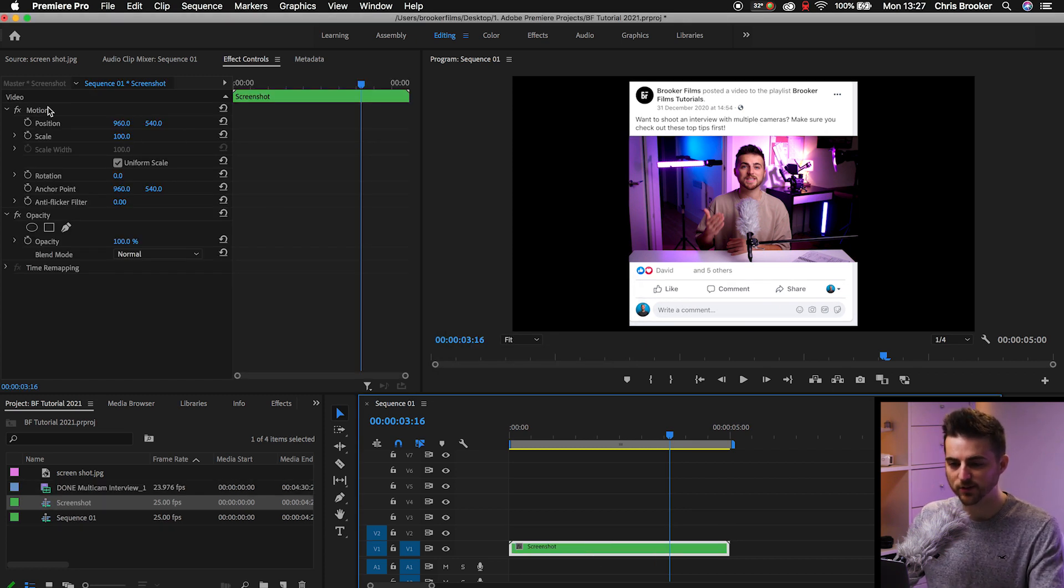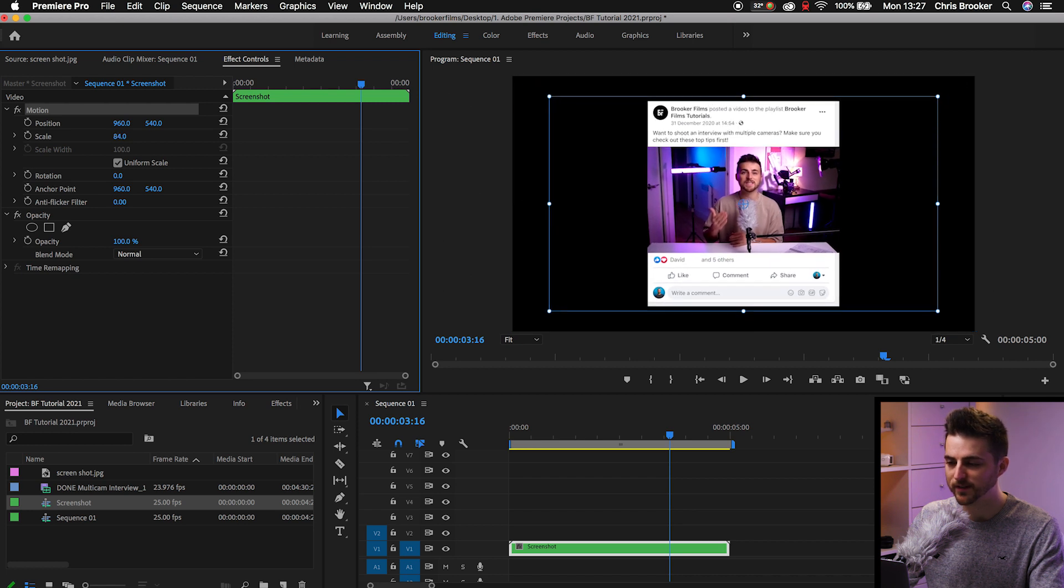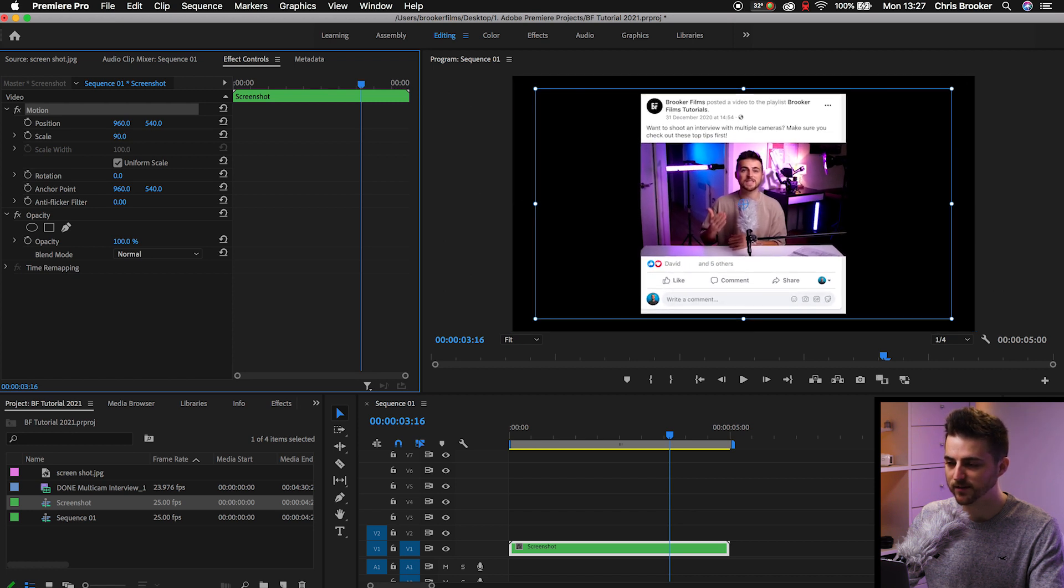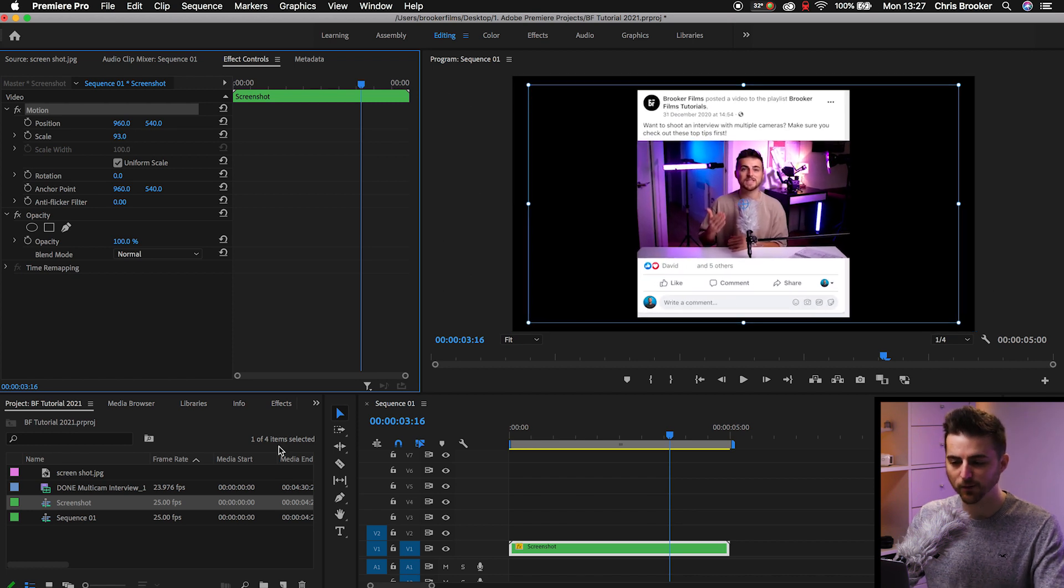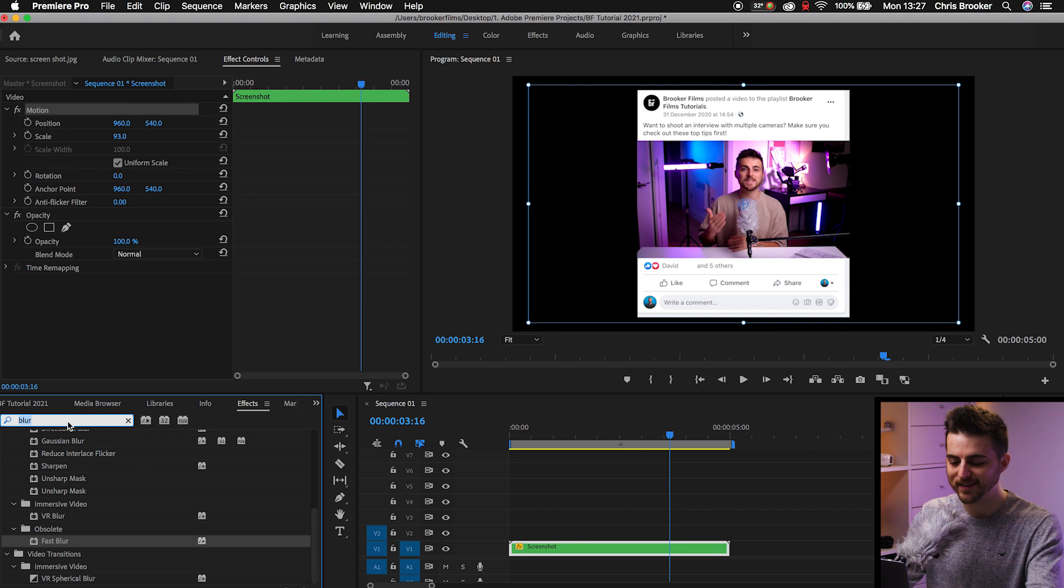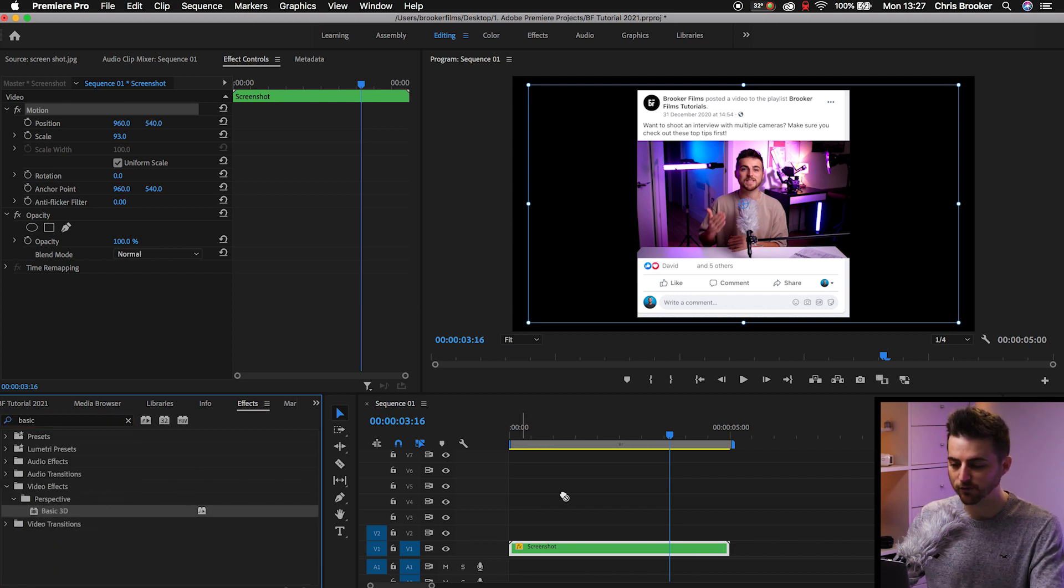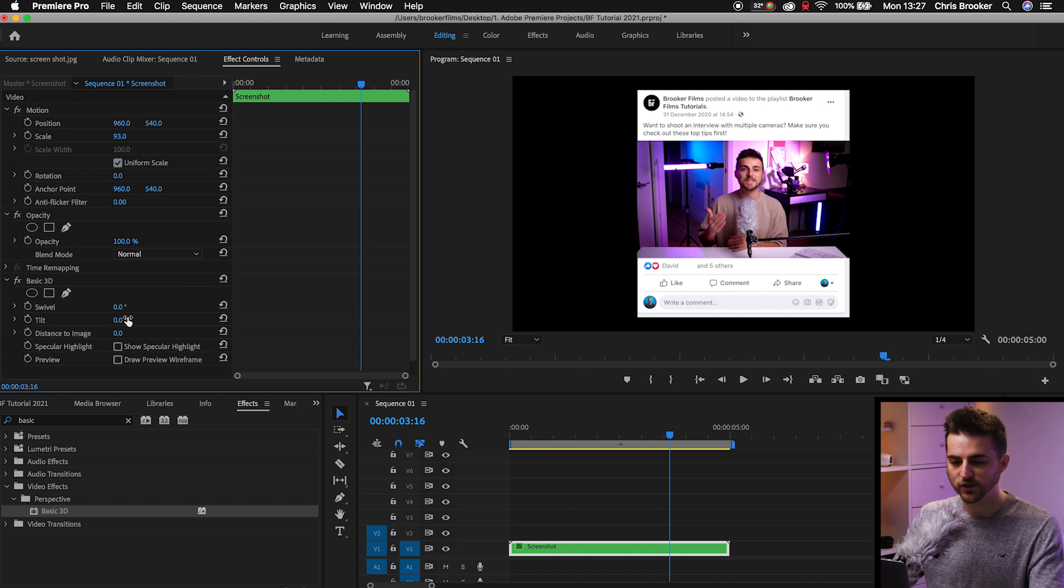we'll just scale this down. So we'll go to the Motion tab, go to Scale, and we'll pull this down a little bit. Now from there, we'll go to Effects and we'll search for Basic 3D. So we'll drop Basic 3D onto the Screenshot Nested Sequence.